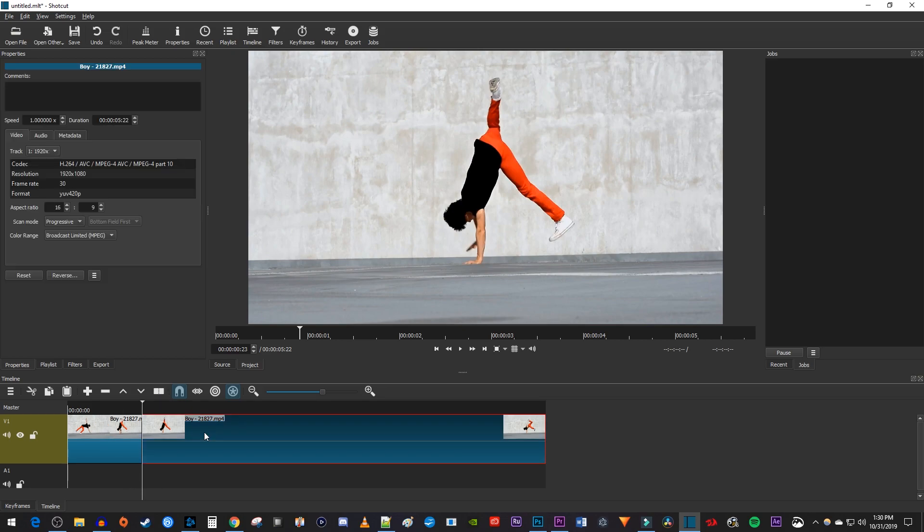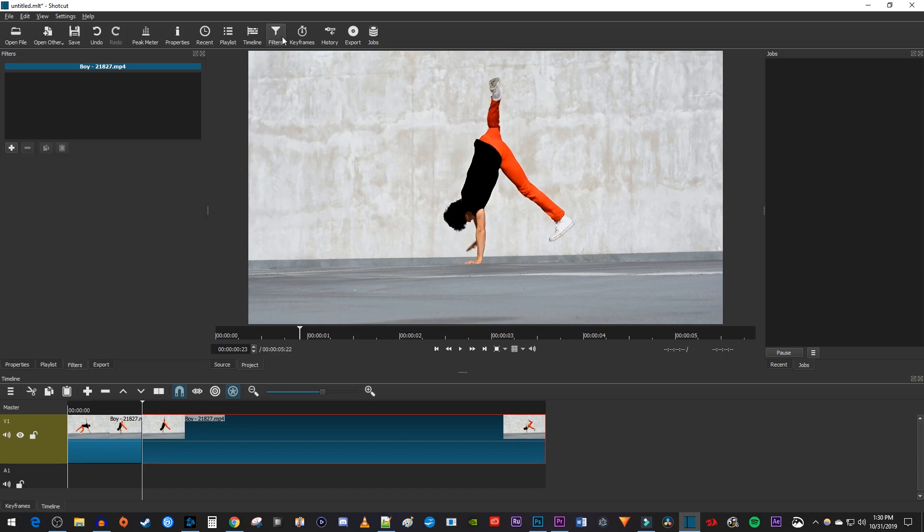Then select the second part of the split video and go up to filters. Click the plus button to add a new filter.